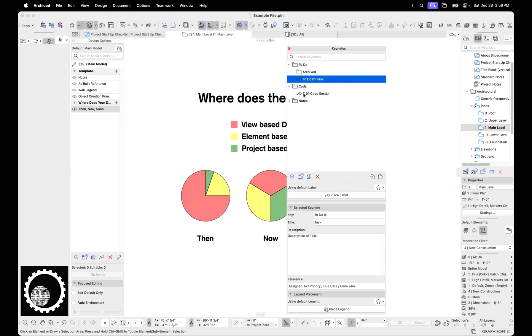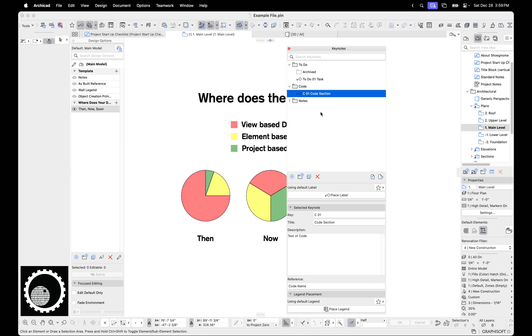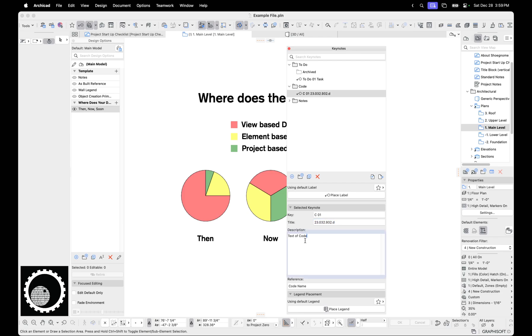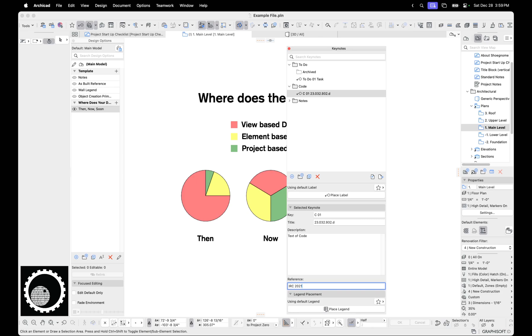The next thing I have here is codes. This is another thing where I'm working on a project, I'm doing research, and I find some important code. And I write it somewhere safe that I forget about it and I don't know where it is. So now I'm going to use keynotes and I'm going to put this code section is 23.042, whatever. And then here's all the text of the code. And then it's from the IRC 2021. So now that's all there in the project and I don't have to lose it. And then of course, if this needs to actually be placed on a drawing somewhere, I can do that too.